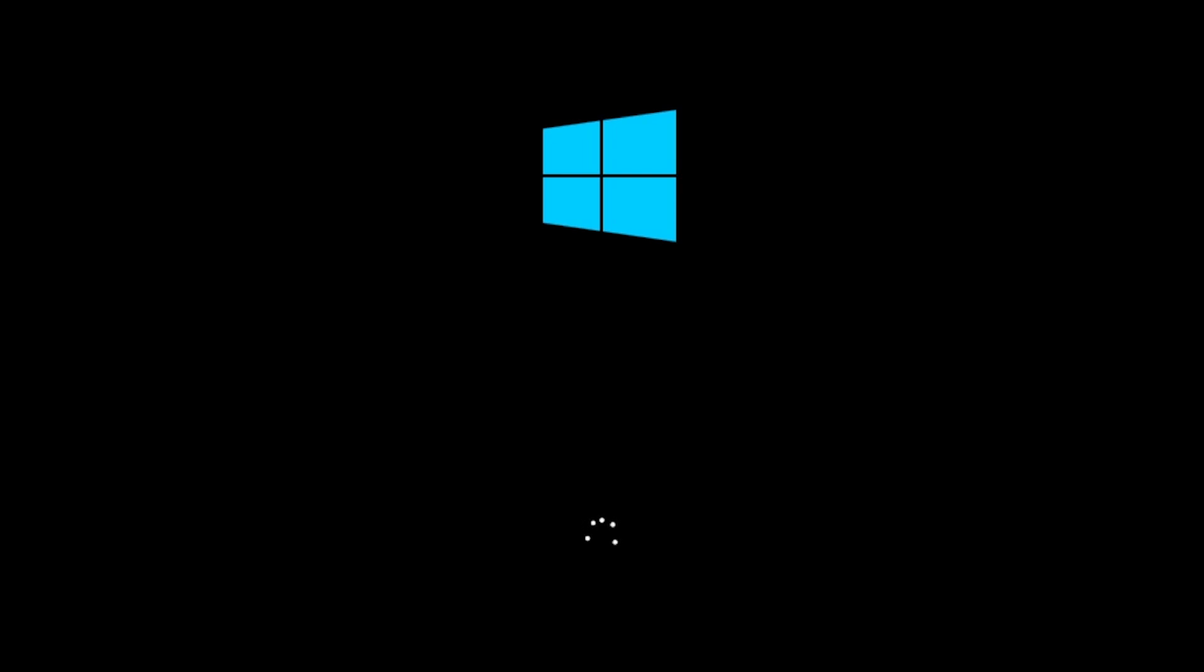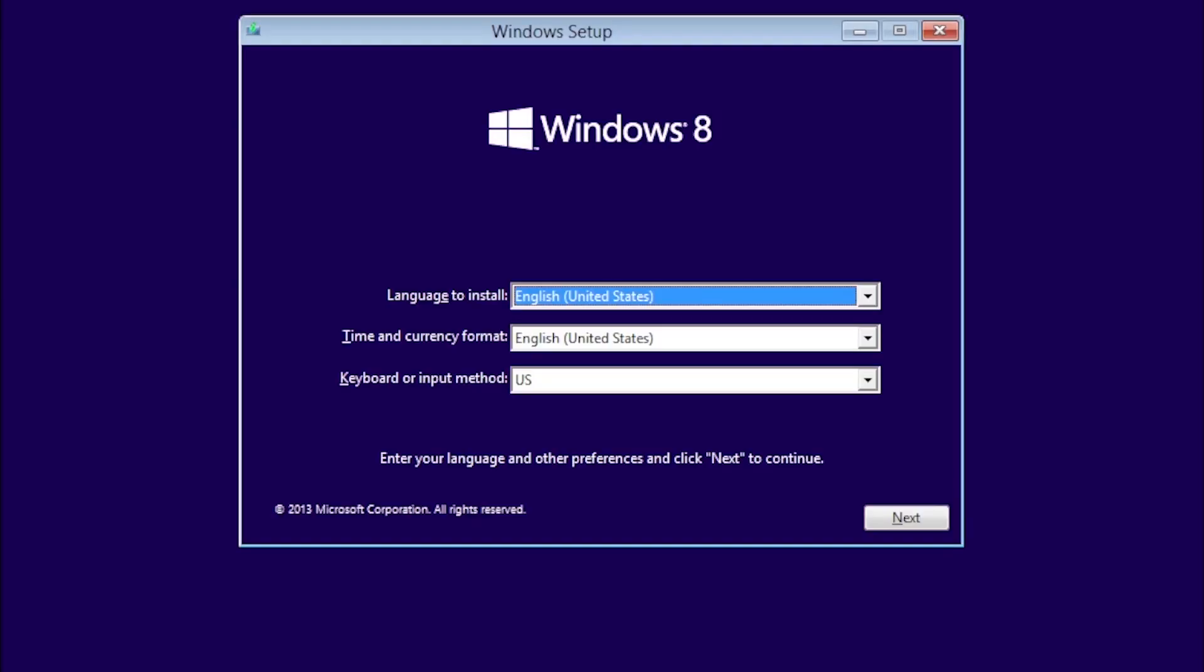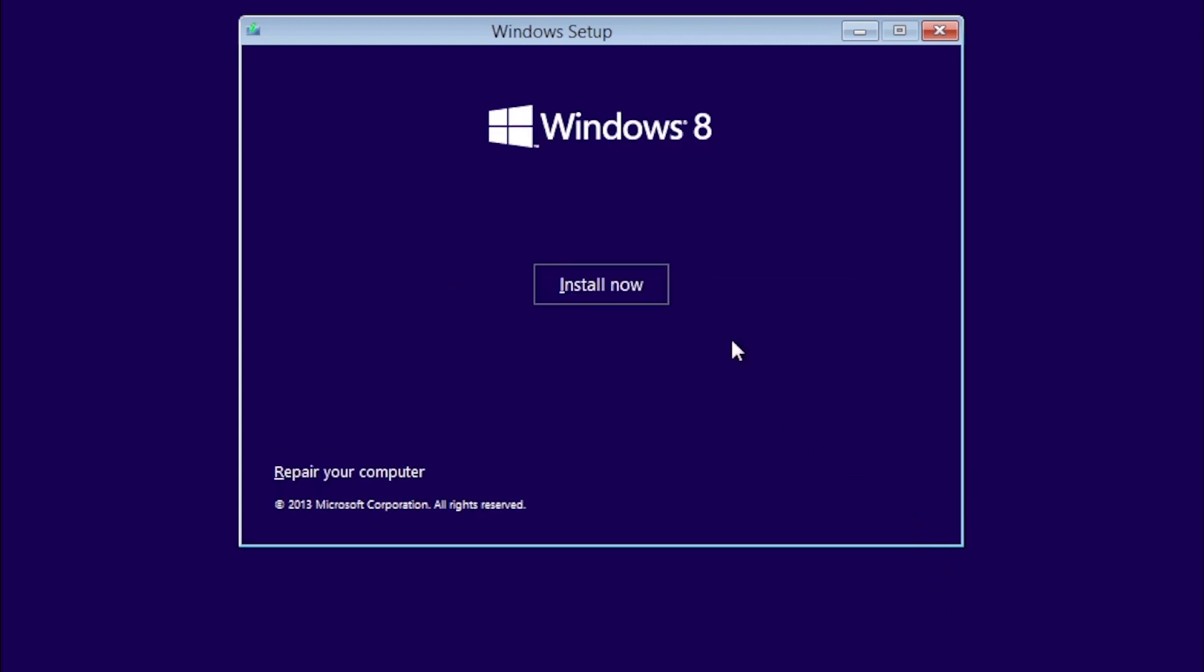Here we have a test system we're going to be installing Windows 8.1 on. To get started, verify the regional settings are correct and click Next. Then click the Install Now button.